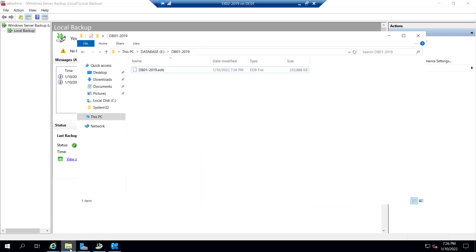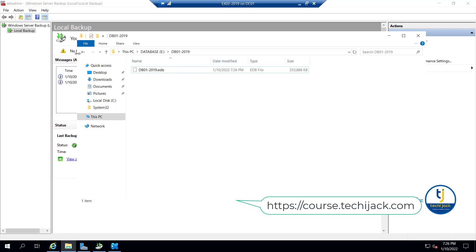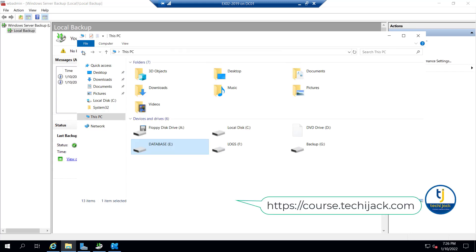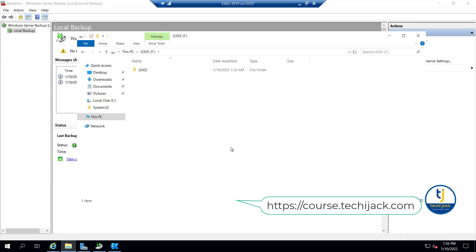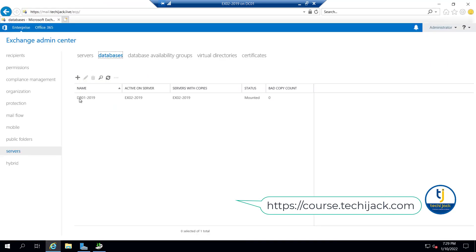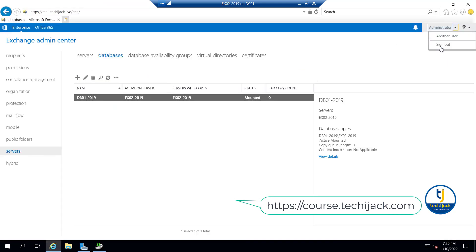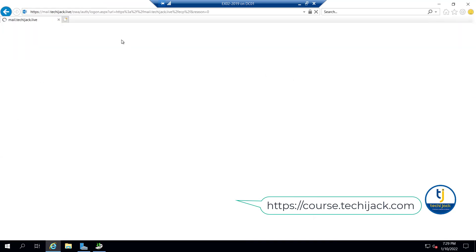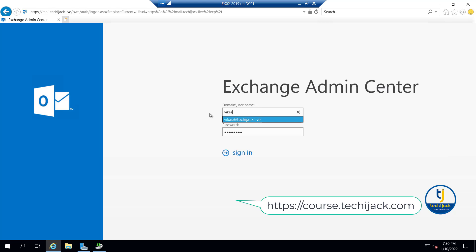The recovery has successfully completed. We have db01-2019.edb back in place on the E drive. Looking at the logs, there are now 252 items - earlier there were fewer items before the recovery. The database has been mounted automatically.